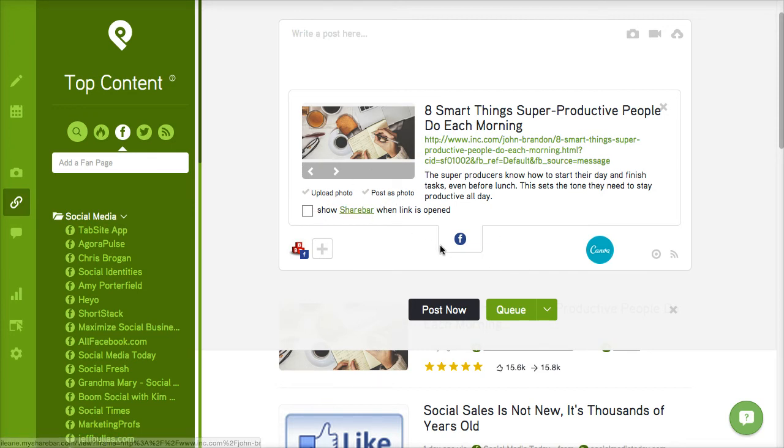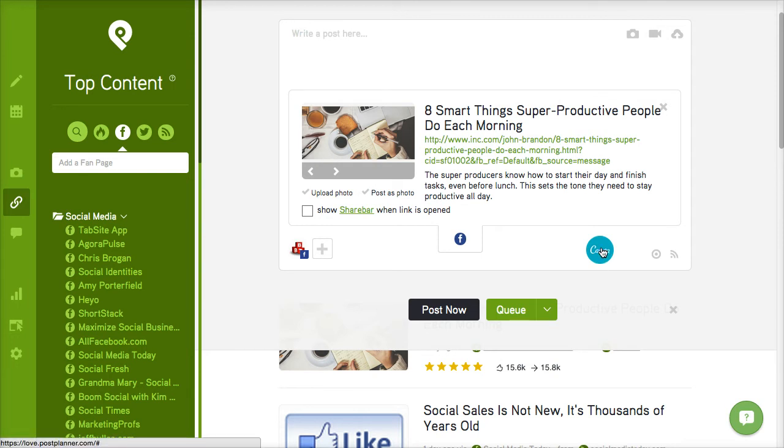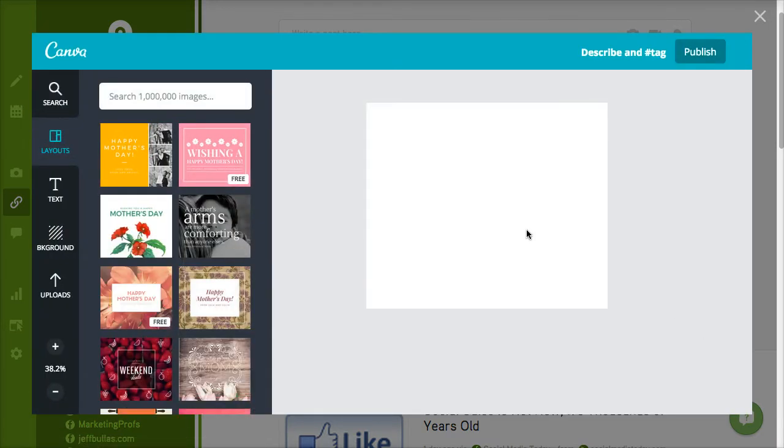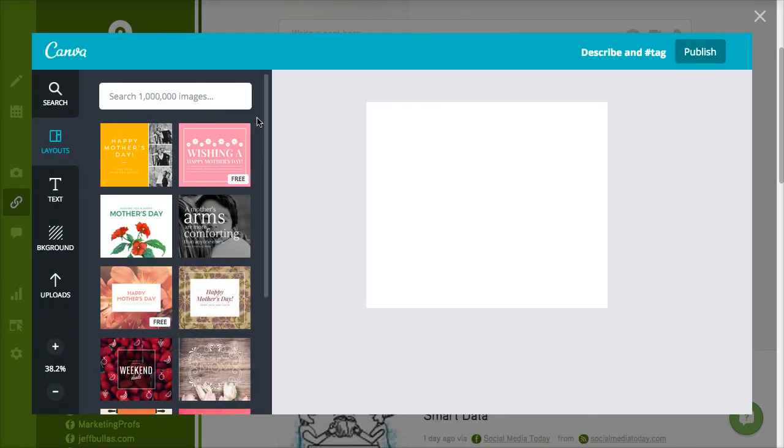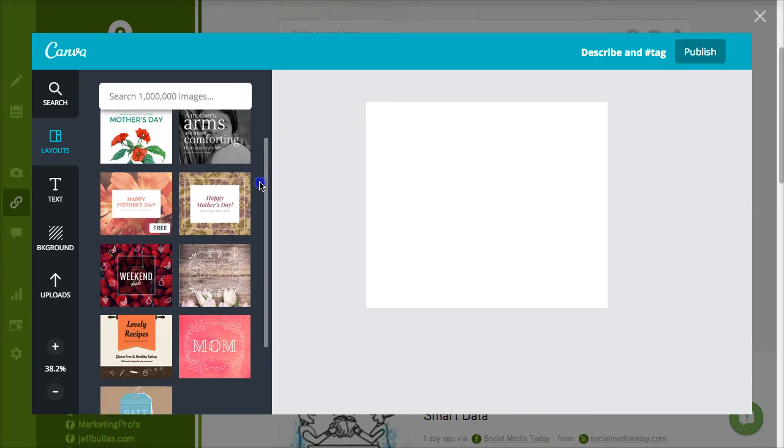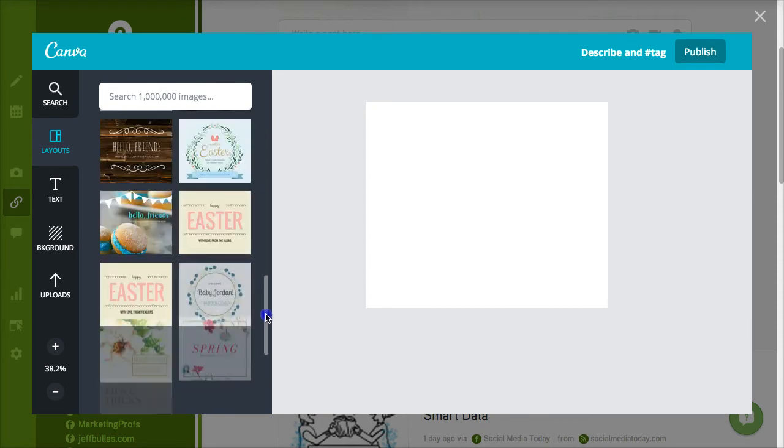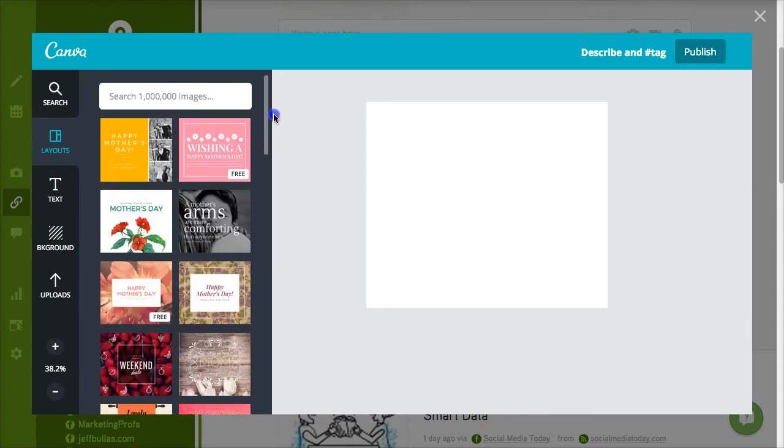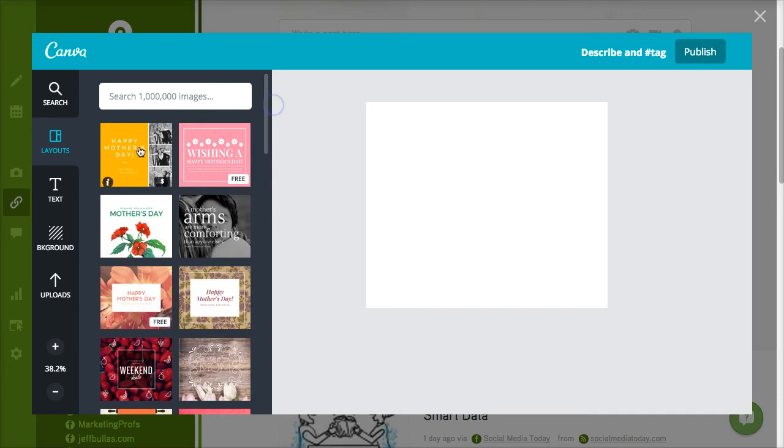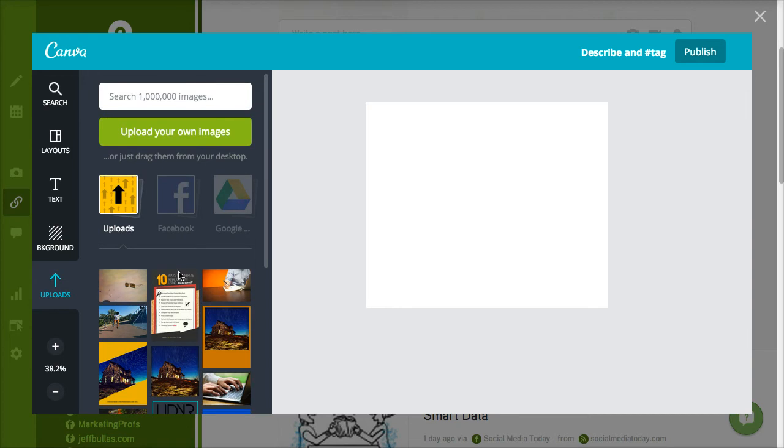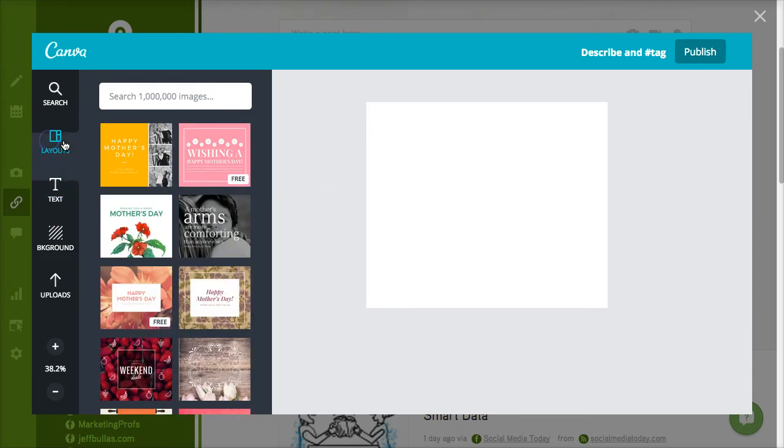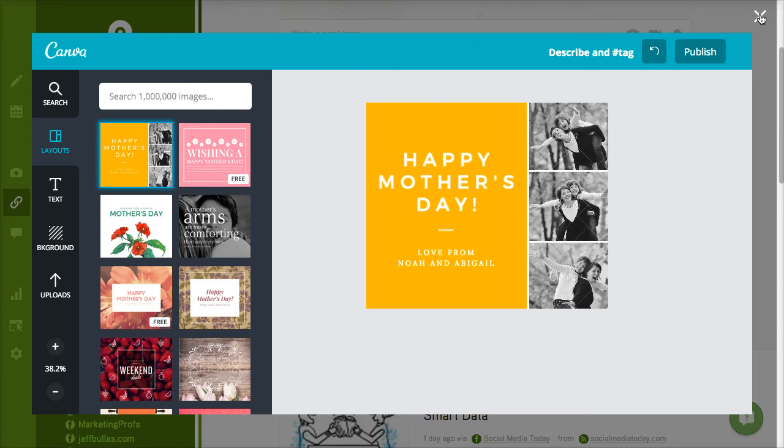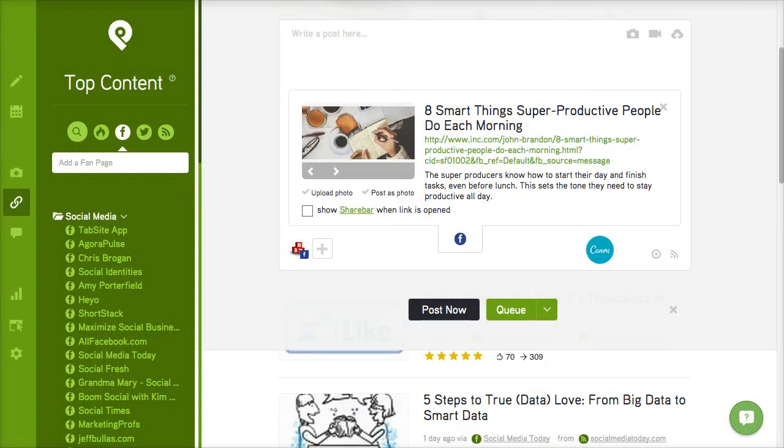Now one thing also I want you to notice while we're in here. If you want, you can open up Canva right inside of PostPlanner. And if you're not sure how Canva works I'll be sure to link you to some tutorials that show you how to use Canva. And you can upload your own images so that you can create using the templates that they have in Canva. And that's great because you don't have to go out to a separate program. You can do this right inside of PostPlanner.